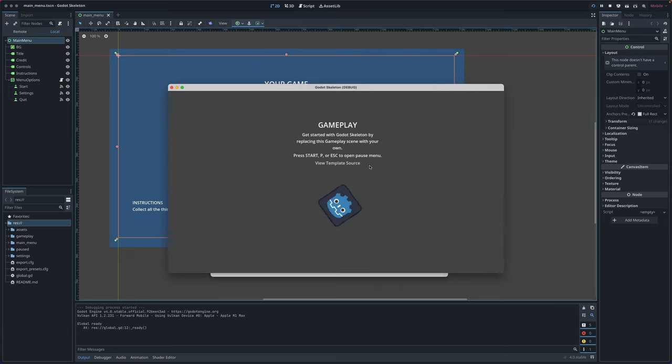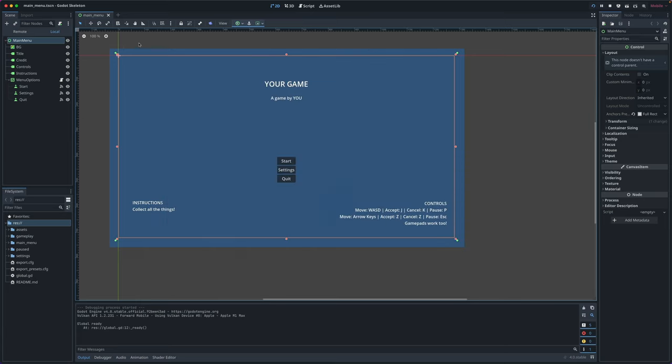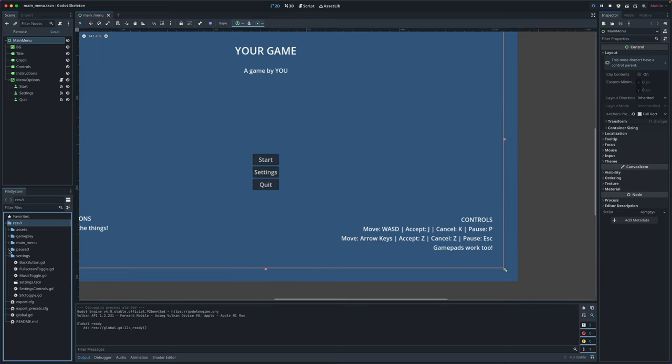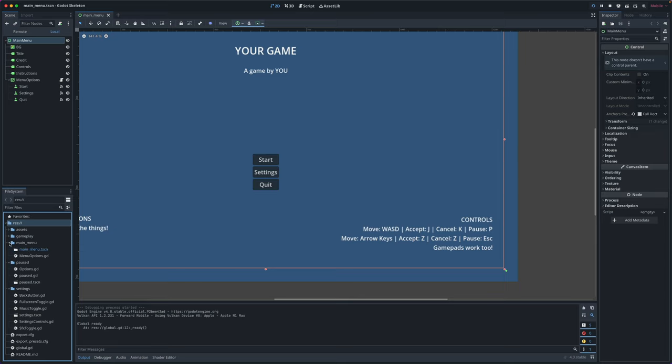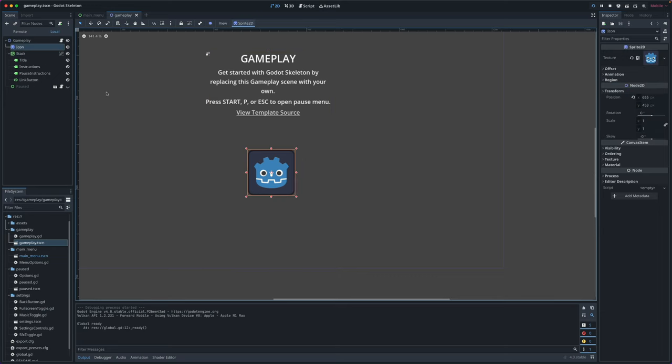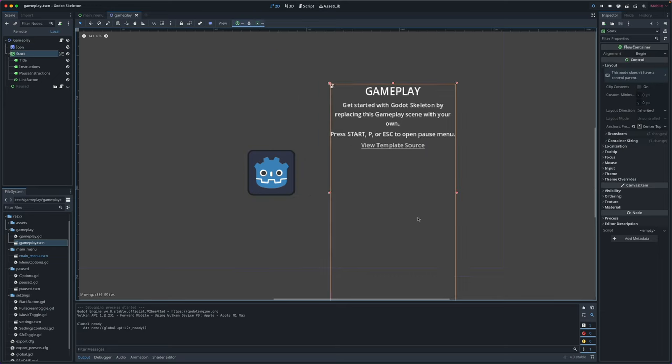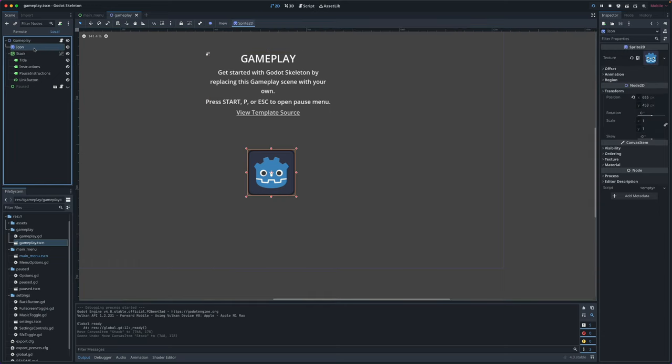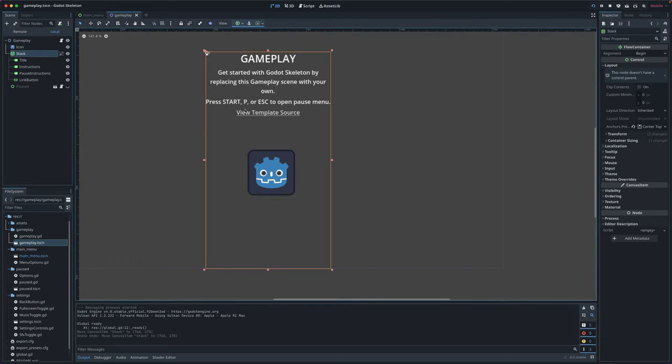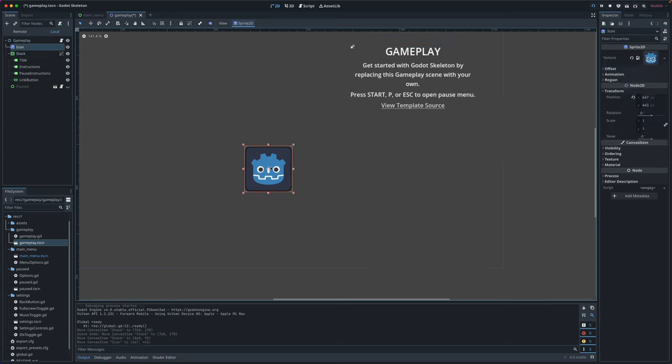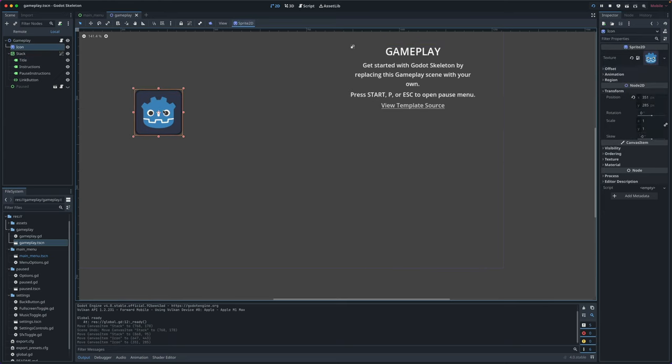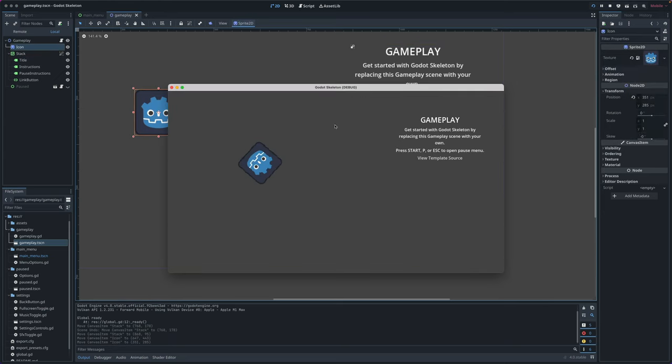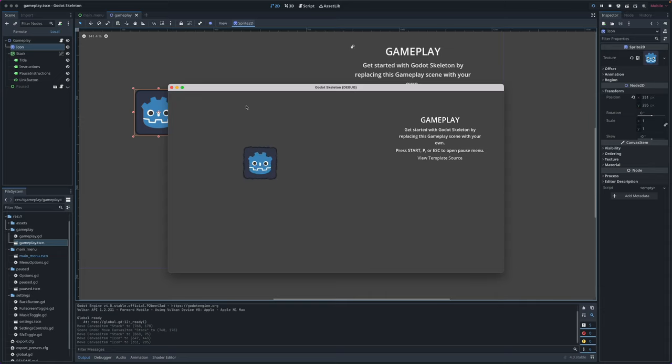You can click start and now we see this. Let's go into Godot's editor. Everything's organized into folders here. Let's just go into gameplay, open that scene, and we'll move this icon. We'll move gameplay over here and the icon over here, save that. And then in our running game, we can see that that's updated.